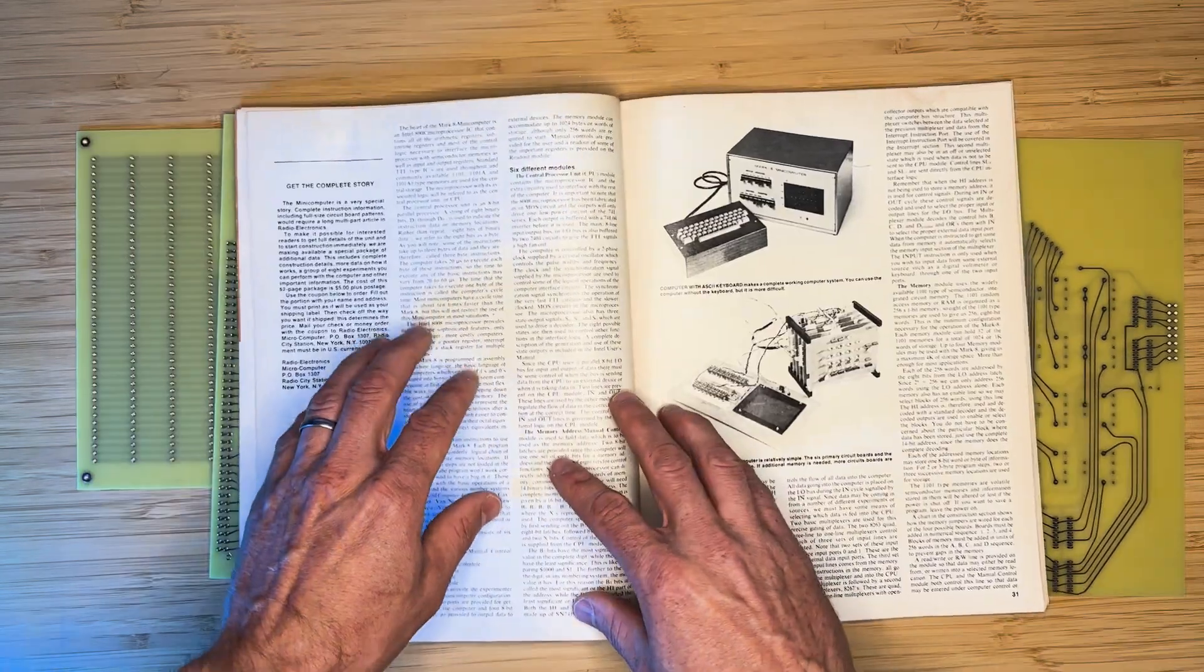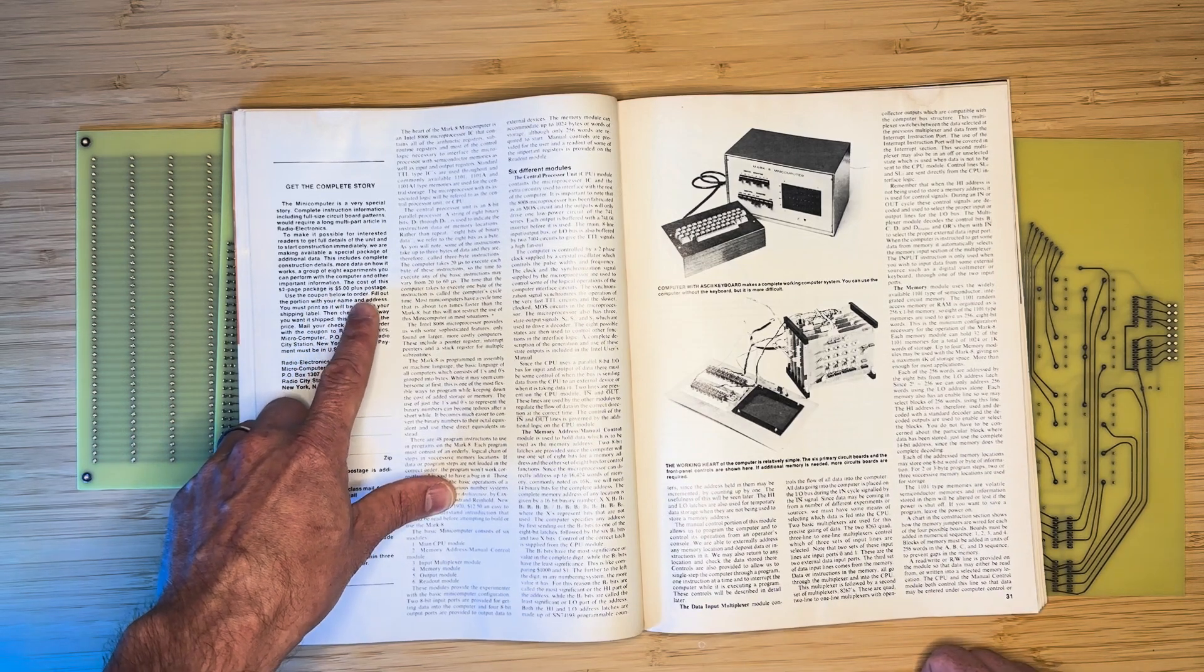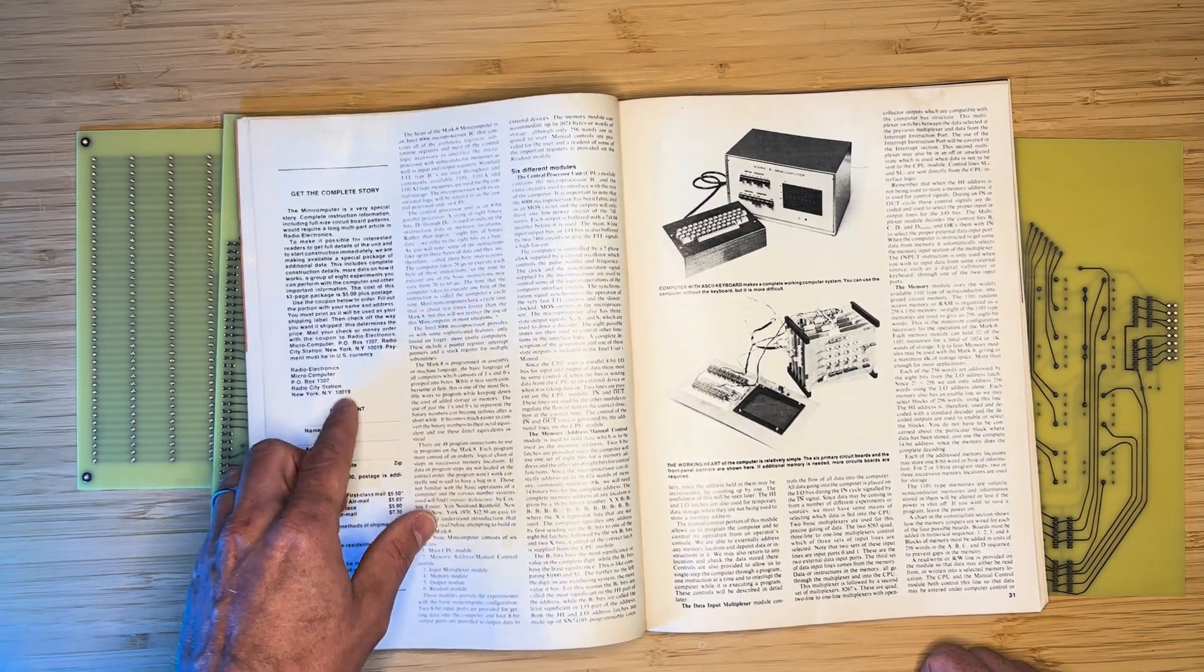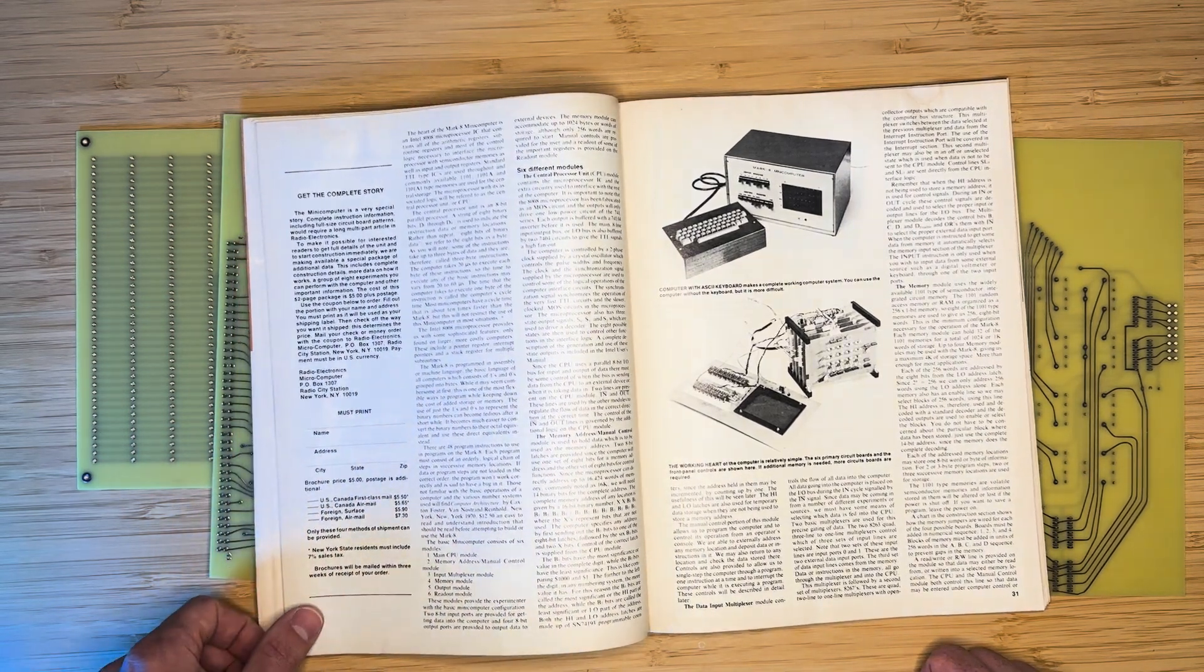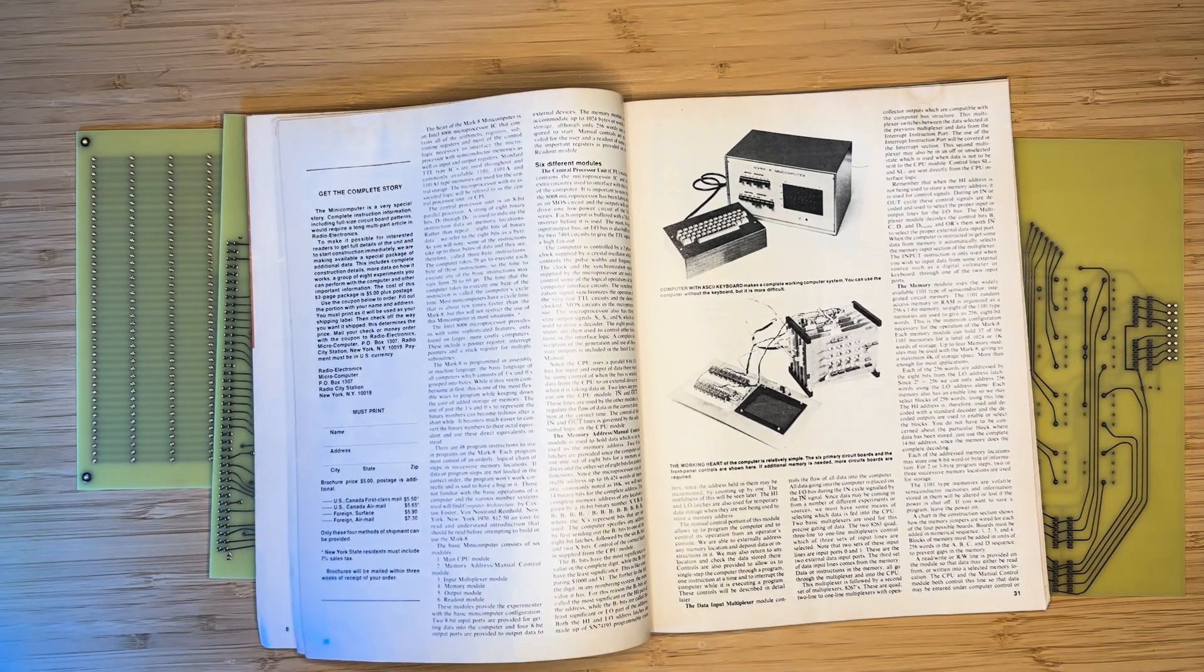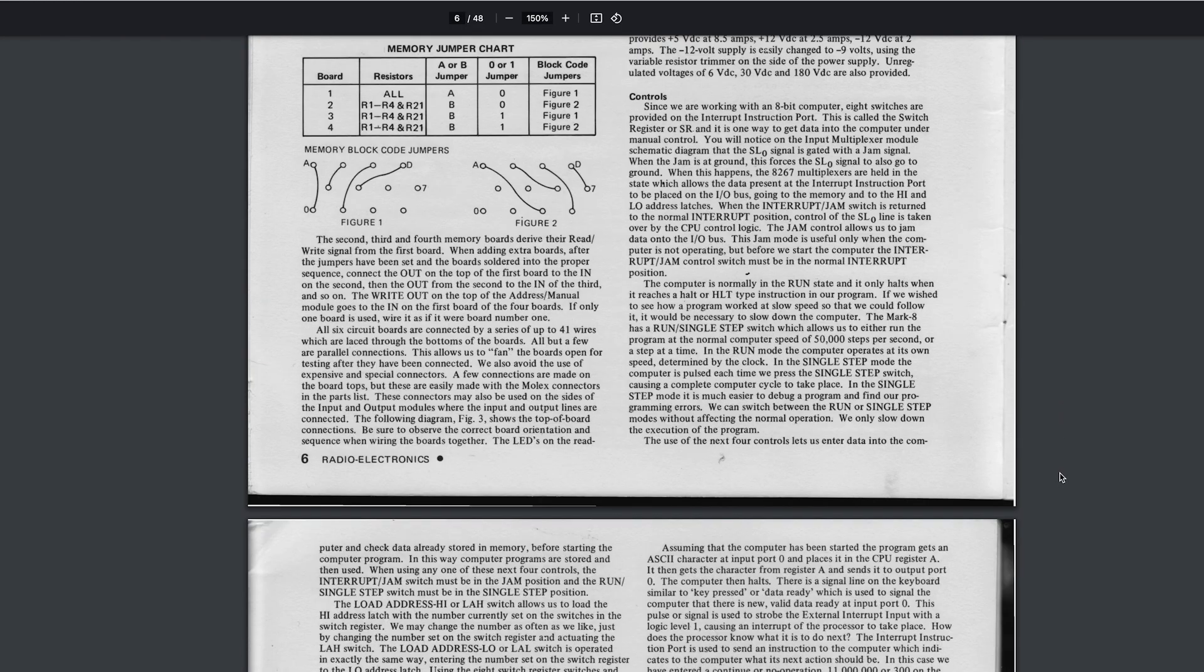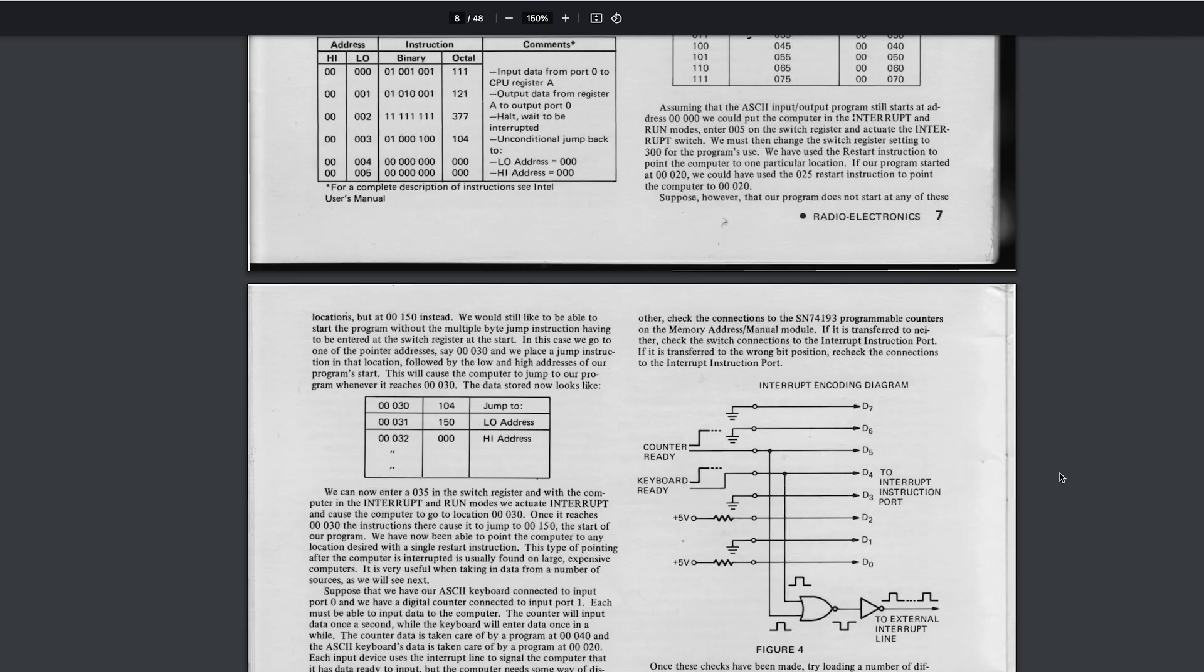Radio Electronics Magazine only included a small part of the Mark 8 construction manual. To obtain the rest, you would have needed to purchase a full manual for $5. Fortunately, the construction manual is now readily available online.